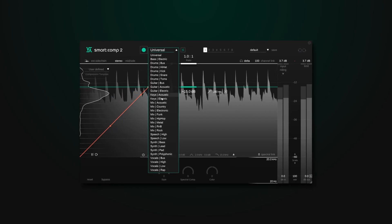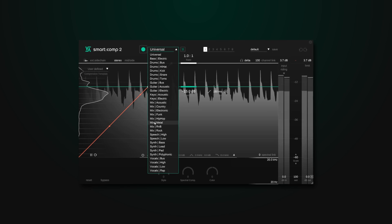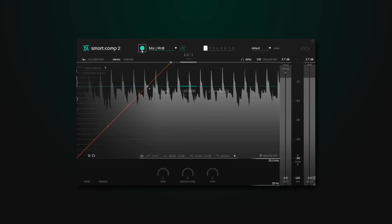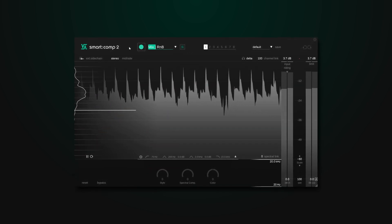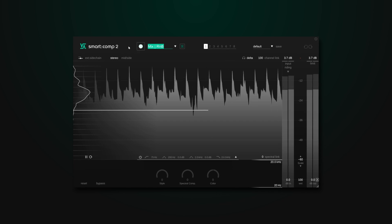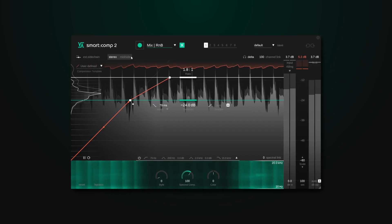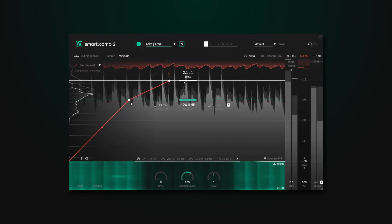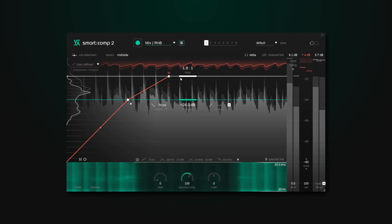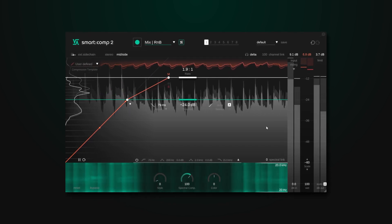Like all of Sonnable's smart plugins, Smart Comp 2 uses AI to listen to incoming audio signals and set starting points for all of the compressor's parameters automatically for you. This machine learning algorithm uses up to 2,000 bands for constant analysis, which then applies Sonnable's unique spectral compressing technology to ensure a dynamic balance in non-compromising compression quality at all times.